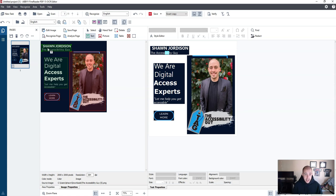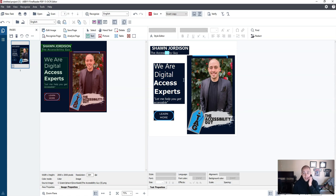Looks like we have the text properly set up. We have a learn more button and an image. And that's perfect for what we want to do.